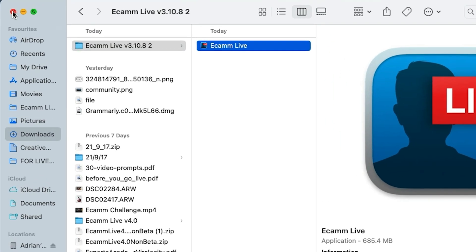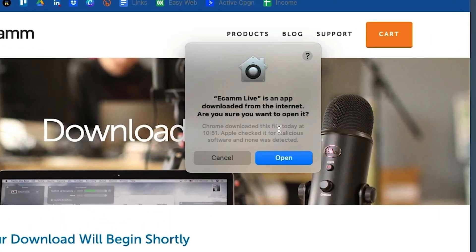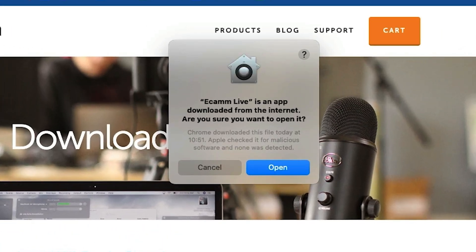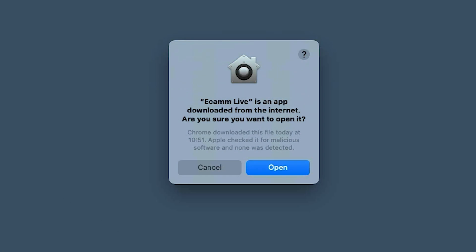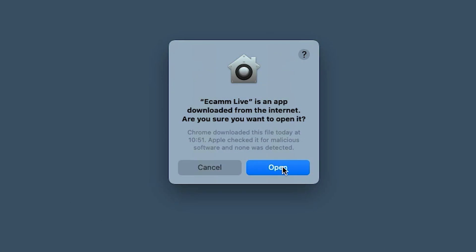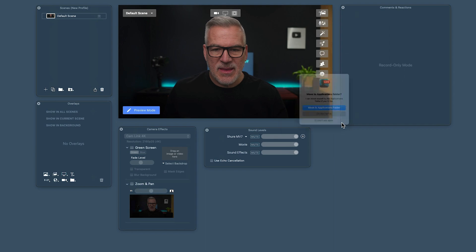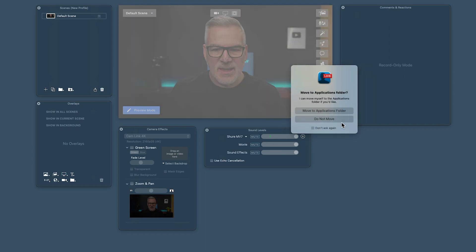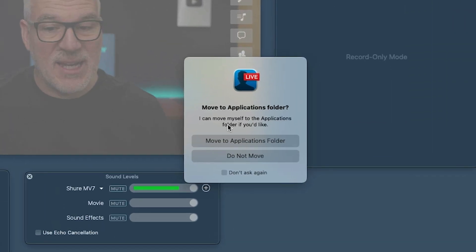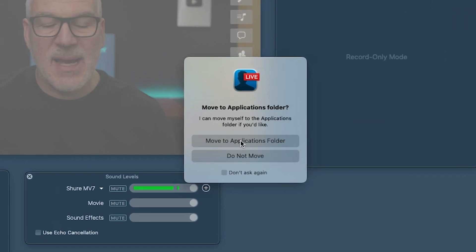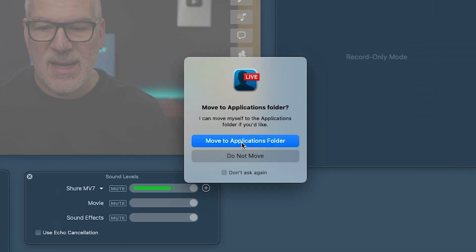Double click and close that down, and it's saying that Ecamm is an app from the internet — do you want to open it? Yes, let's open. Move to the applications folder — always do that — and here we go.